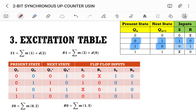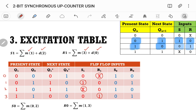Now let us extract the min terms for S1, R1, S0, and R0 corresponding to rows 0, 1, 2, and 3. For S1, the min term is 1 and don't care is 2. For R1, the min term is 3 and don't care is 0. For S0, the min terms are 0 and 2. For R0, the min terms are 1 and 3.